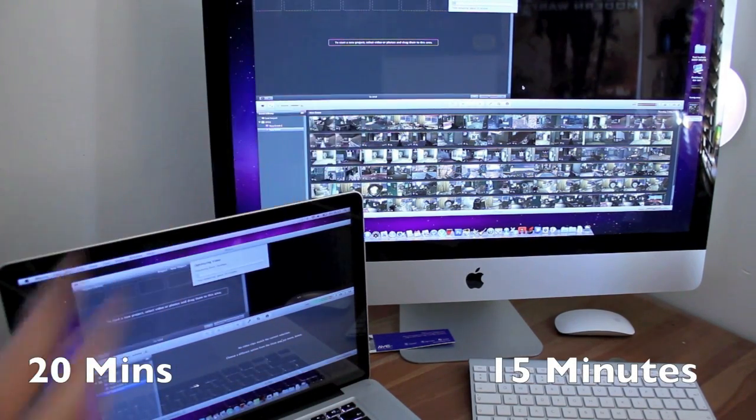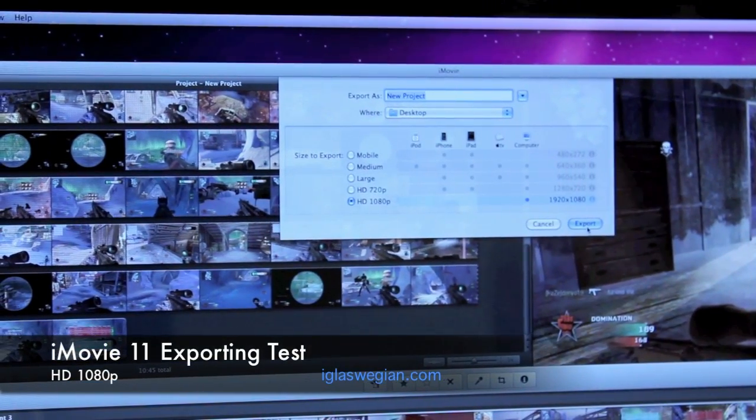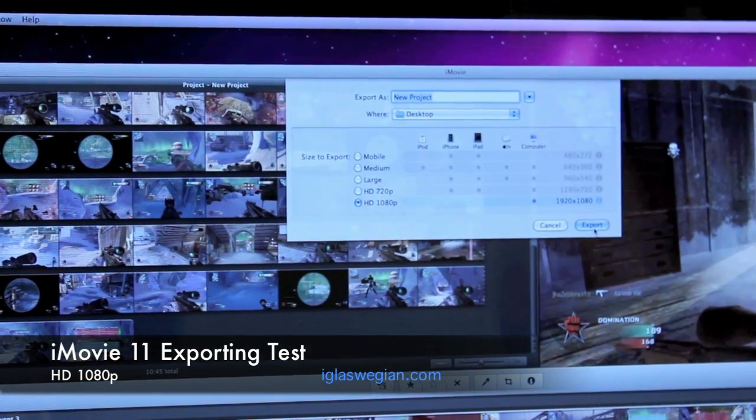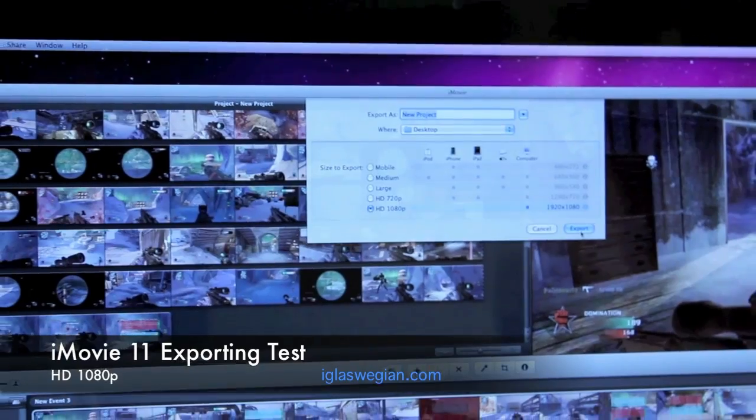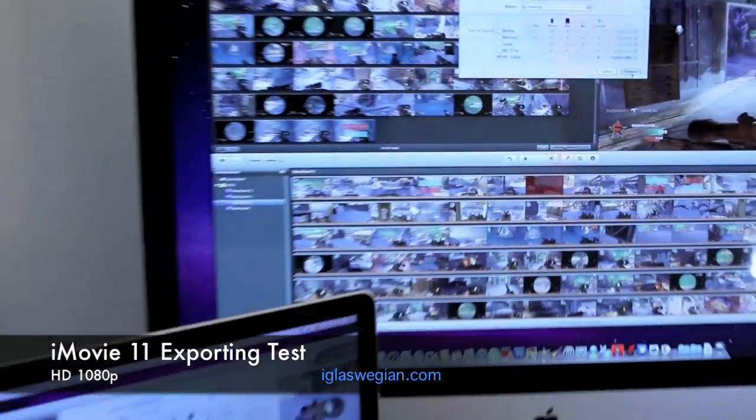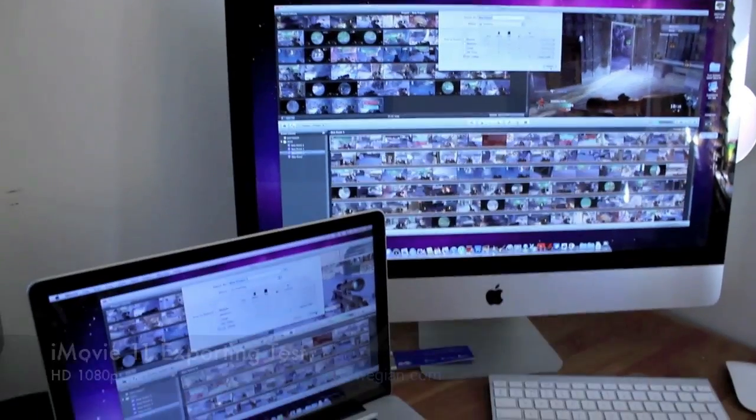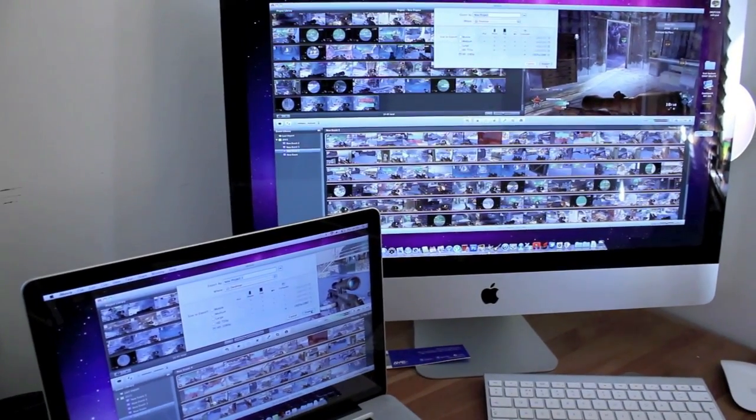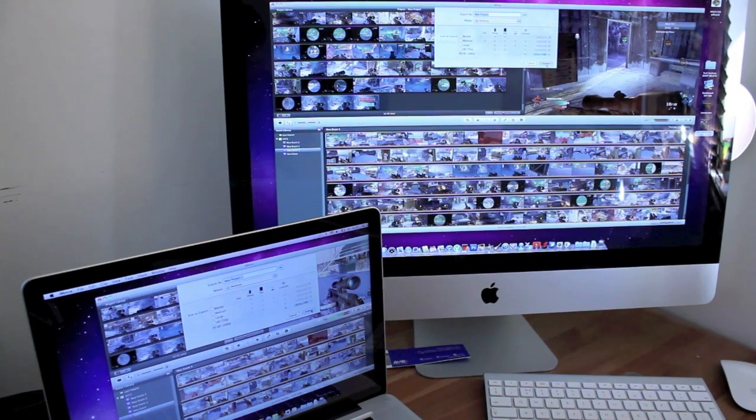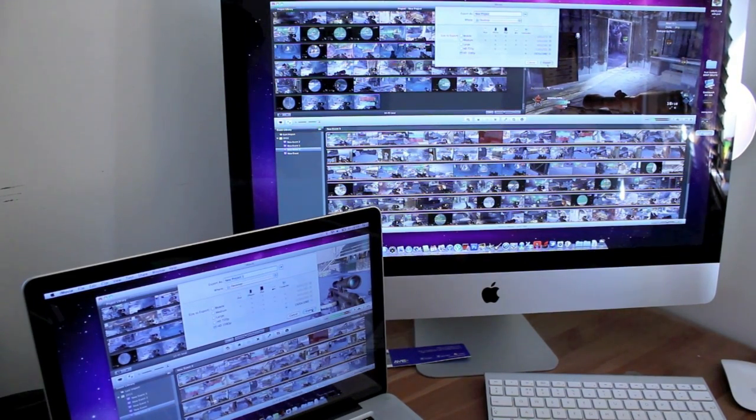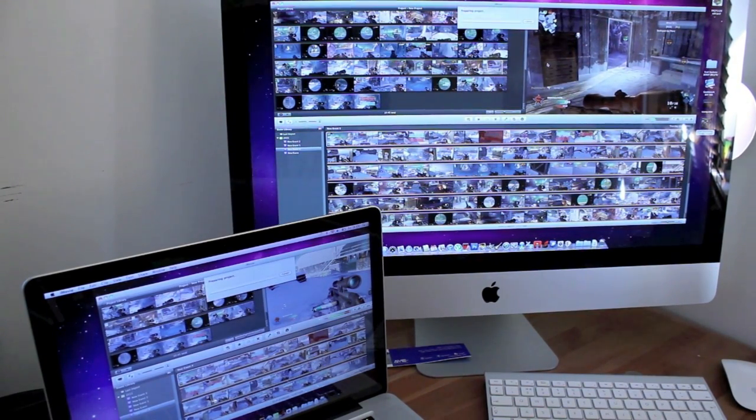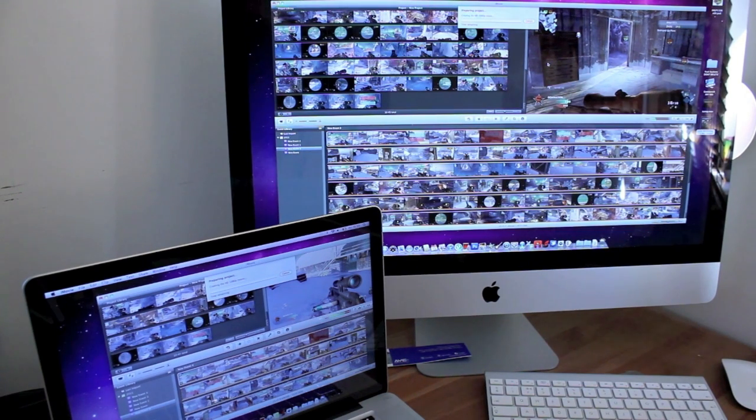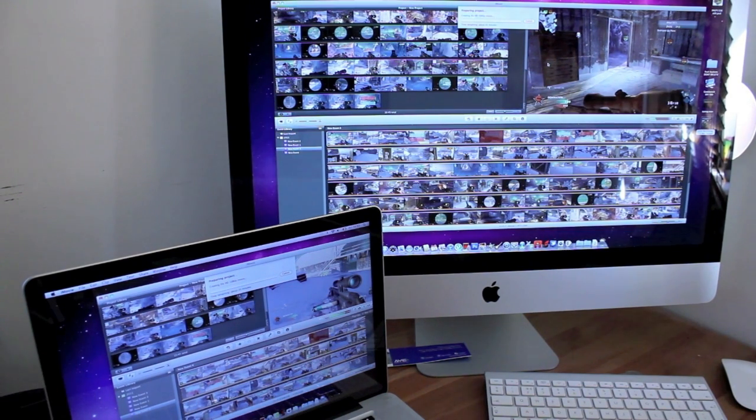And for this final test and probably most important, exporting an HD file, both of the same files, 1080p on both machines, let's see what the result is. I'm going to press the start button or the export button at the same time. One, two, and three. Alright, let's see what timings we get. It does take a few times for the MacBook Pro and the iMac to kind of get an accurate time.